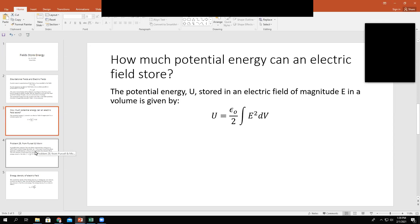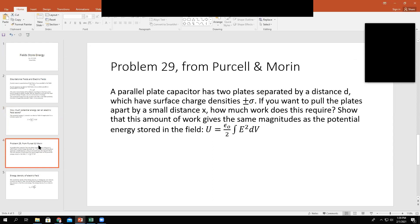As a way of showing that this expression is true, I'd like to work problem 29 from Purcell and Moore. We have a parallel plate capacitor with two plates separated by a distance d. These plates are parallel to one another and oppositely charged — one has a positive surface charge density +σ and the other has a negative surface charge density −σ. The problem asks: if you want to pull the plates apart by a small distance x, how much work does that require? Show that this amount of work gives the same magnitude as the potential energy expression U = ε₀/2 × ∫E²dV.